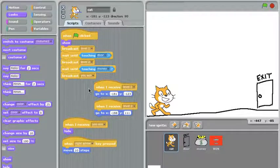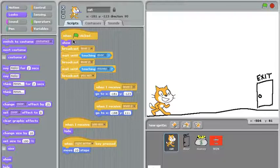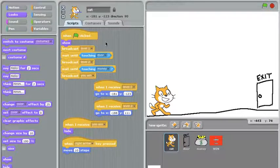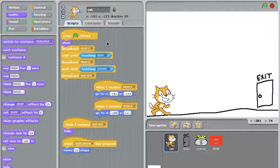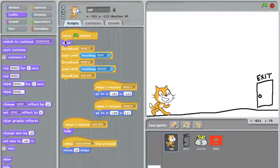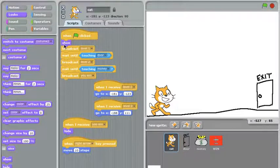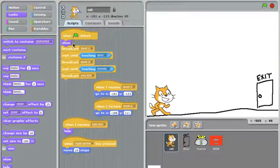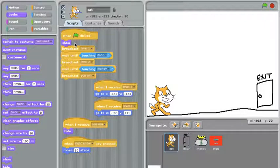The next part is this big script right here with the green flag on it. And this looks a bit complicated, but if you take it apart piece by piece, it's not too bad. When the green flag is clicked, I'm going to show the cat. Now the cat might already be visible, but just in case, I'm going to show him so I know that he's visible.